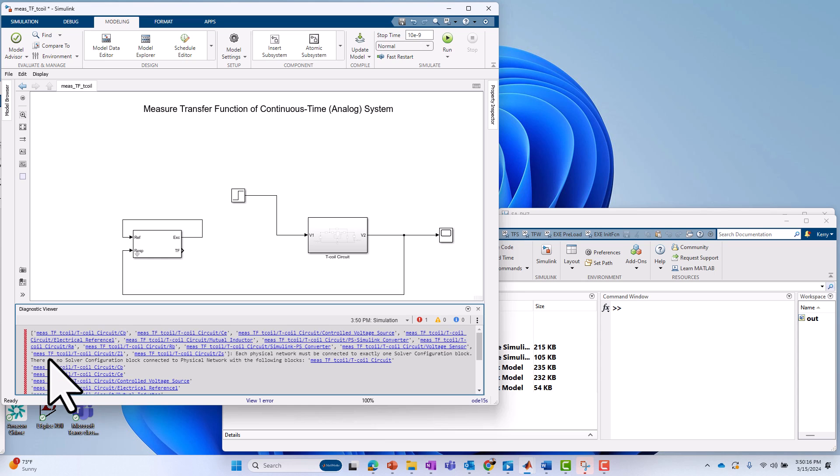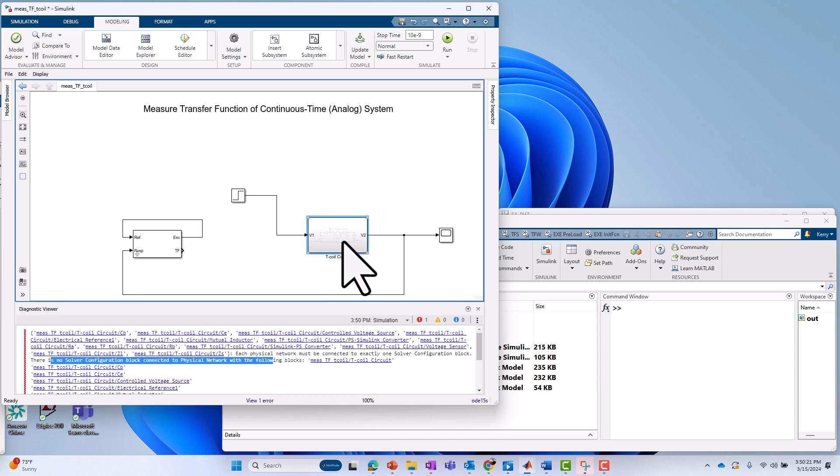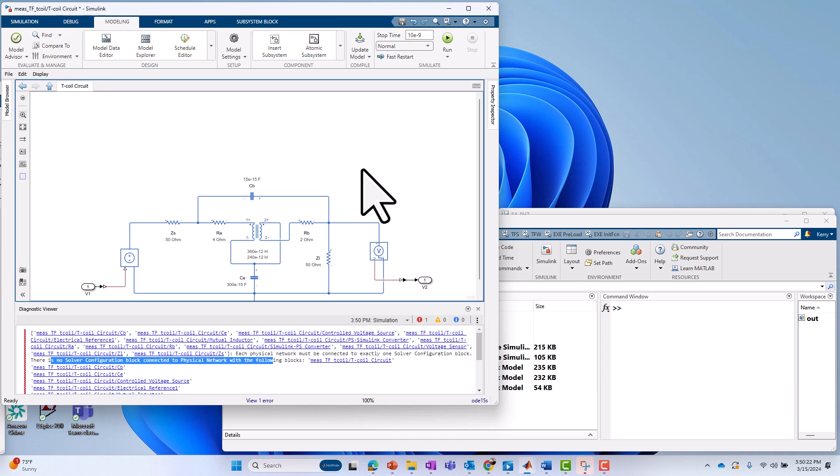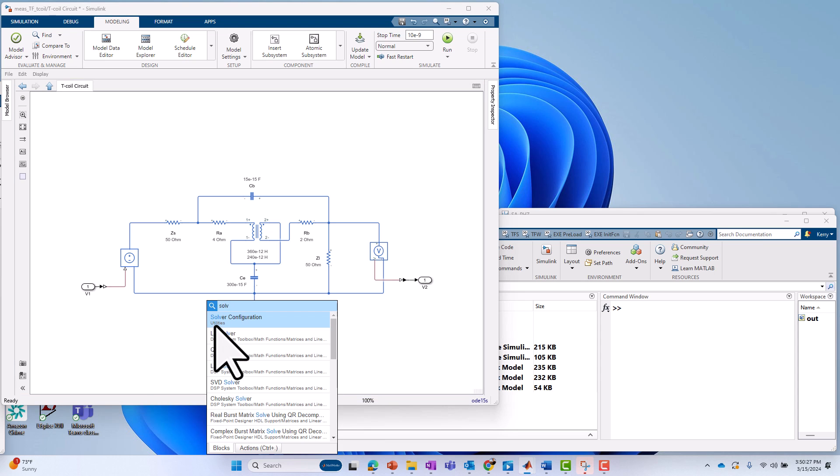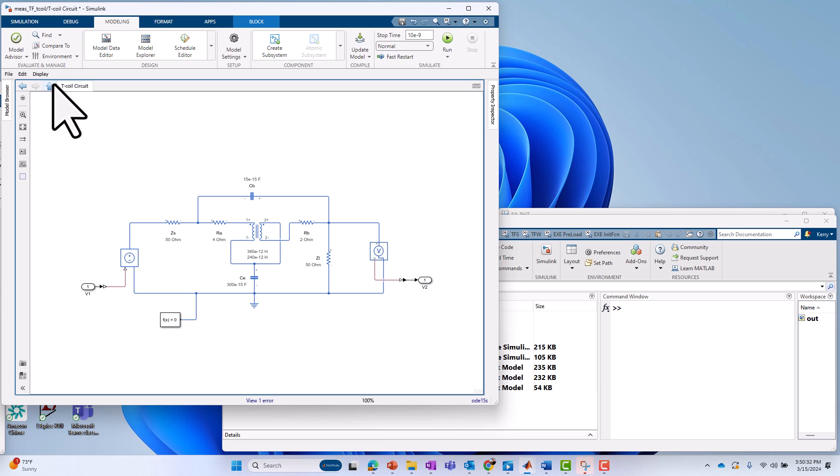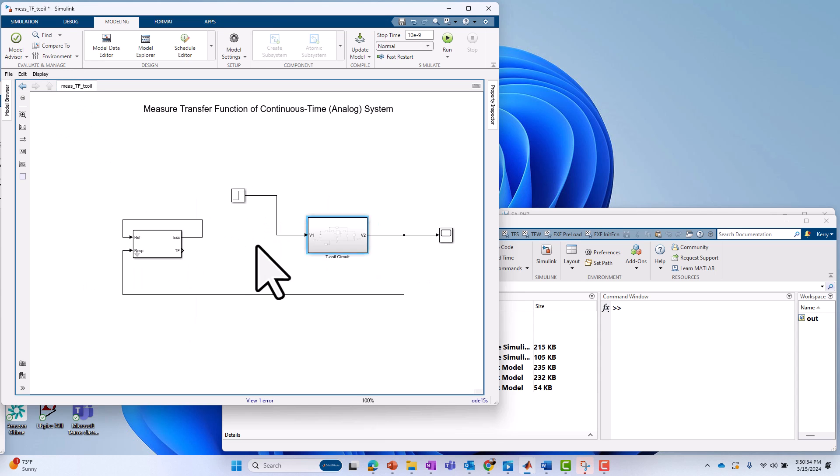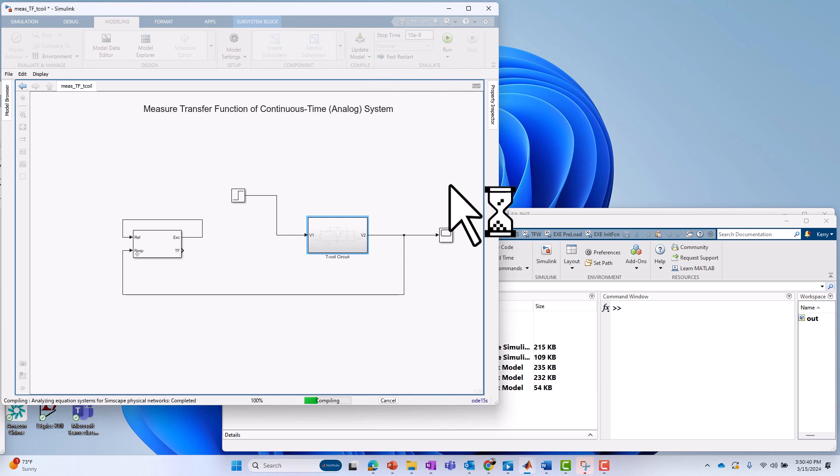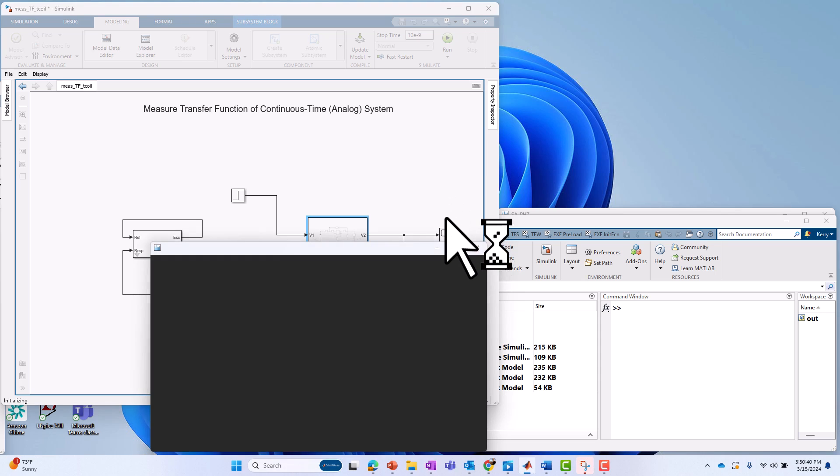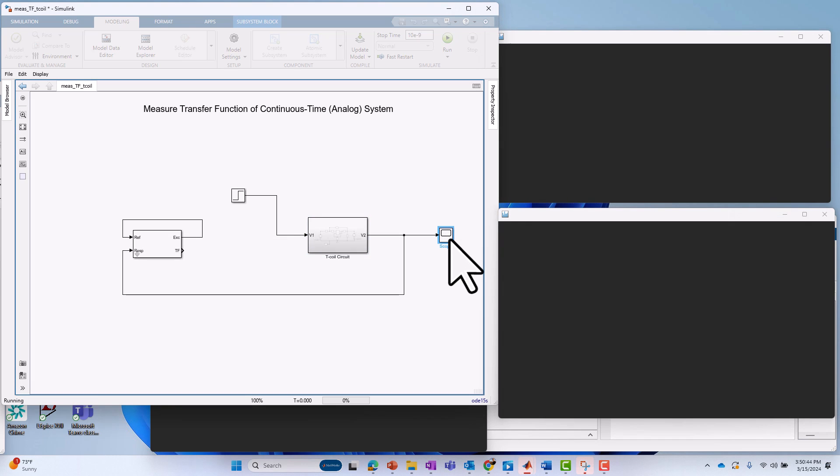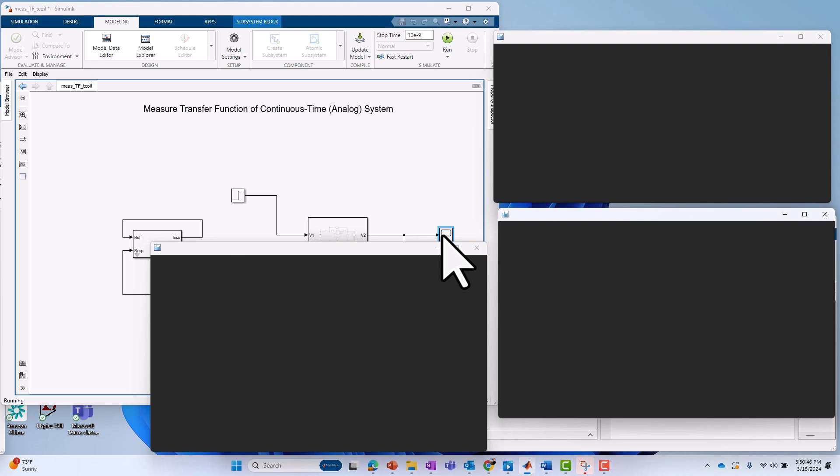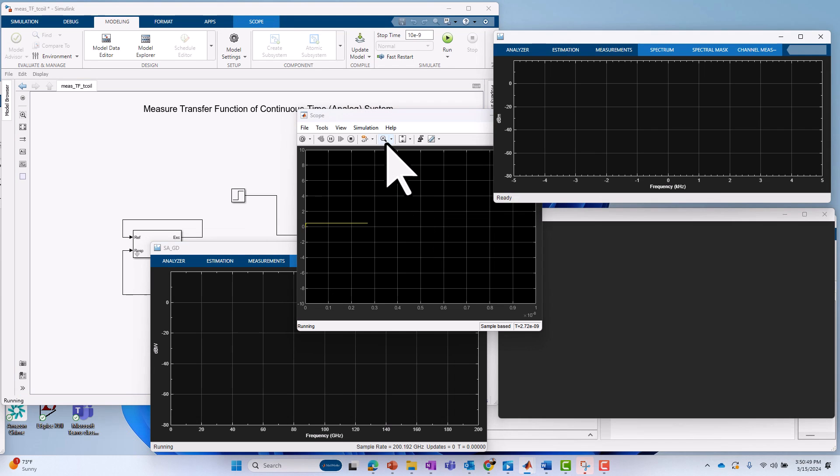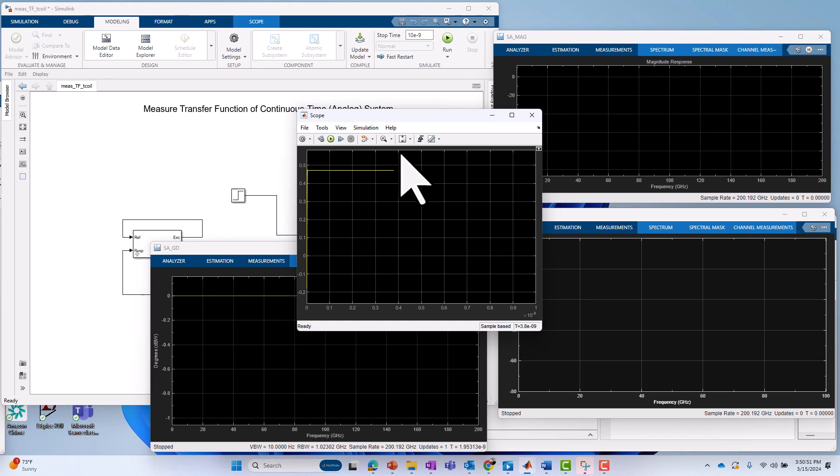We can run that for 10 nanoseconds. Oh, it tells me that there's no solver configuration block in my model. You must have that for Simscape models. So I frequently forget to add that. So I'm going to add it in there. I'm going to say solver configuration. It doesn't simulate. It's just necessary infrastructure for Simscape models. So let's just add that in. Let's go ahead and run it for 10 nanoseconds now. And I'll bring up my scope. Here it is. It's running for 10 nanoseconds. I'll go ahead and hit stop. It looks like we're already in steady state.